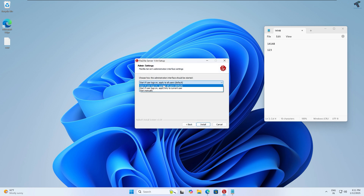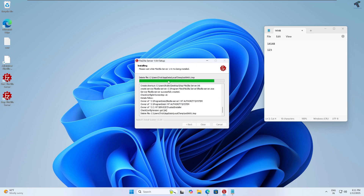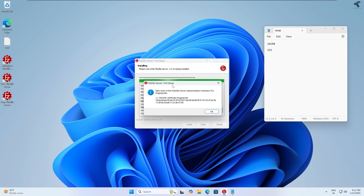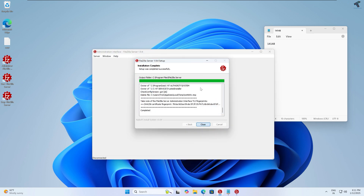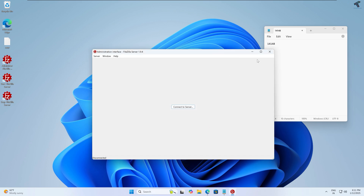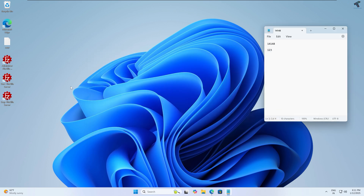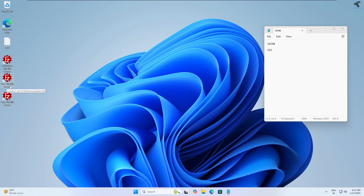Here it asks to install for all users or current user — I'll select 'for all users' and click Install. After installation is done, click OK and close the window. On your desktop you will see three icons: FileZilla Server, Start FileZilla Server, and Stop FileZilla Server.